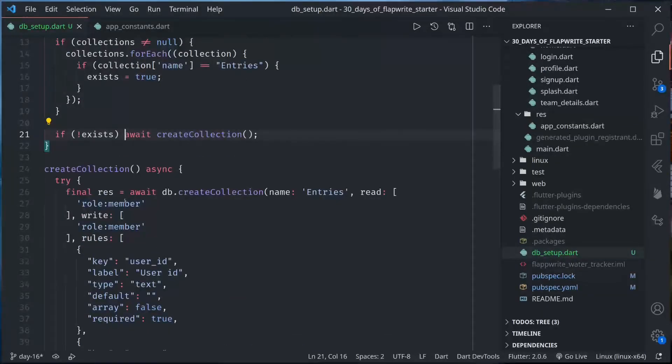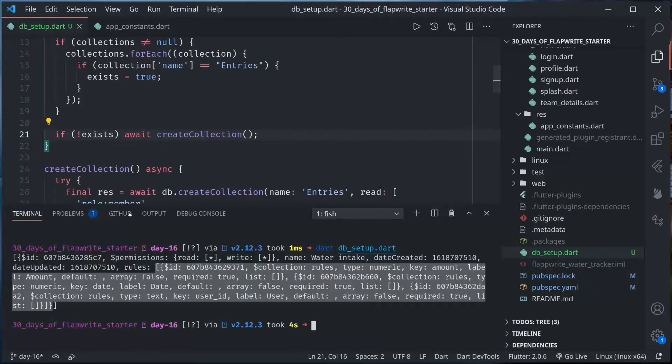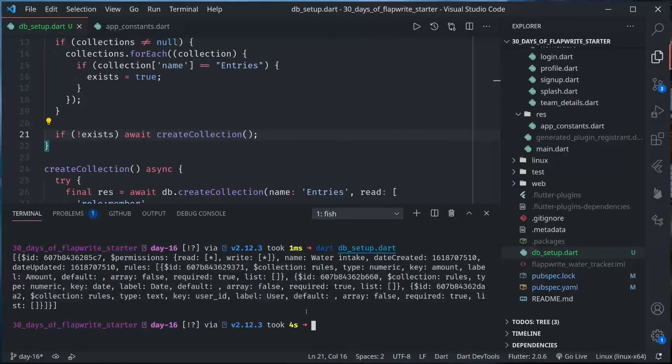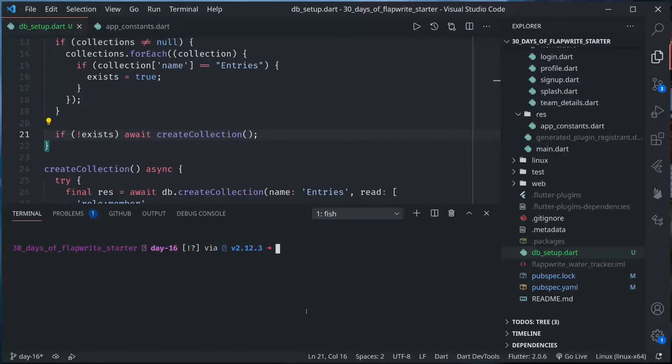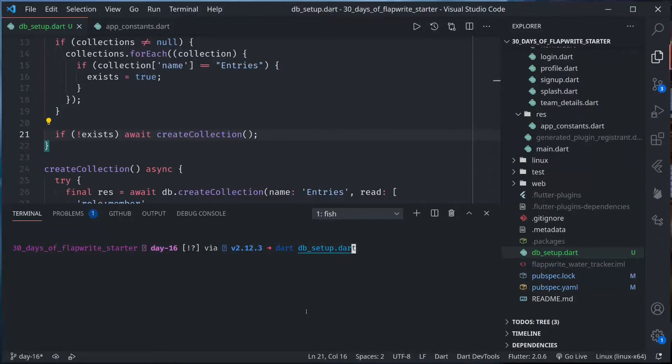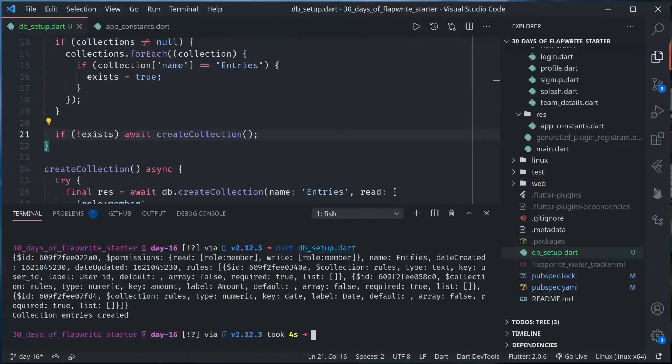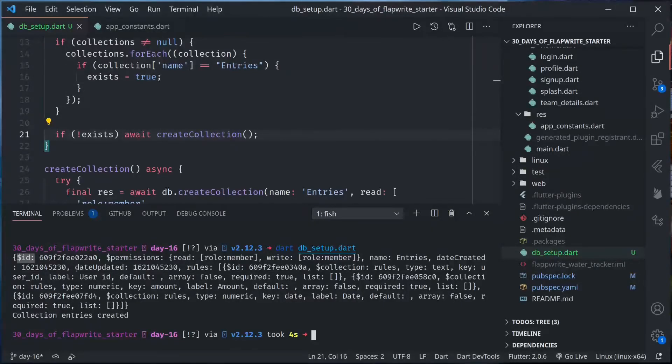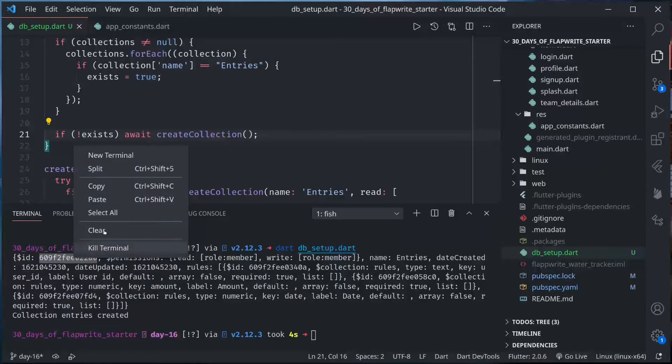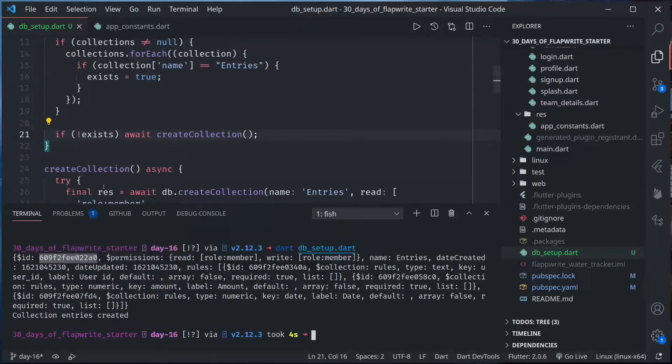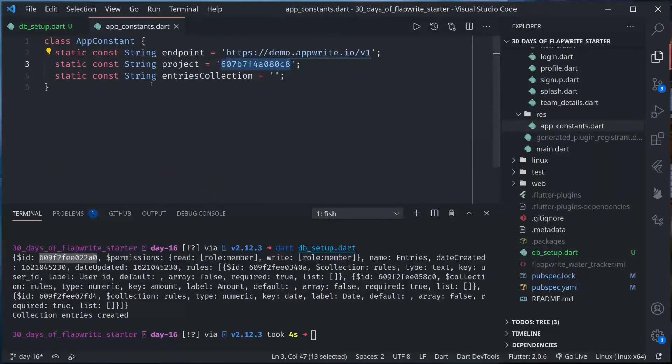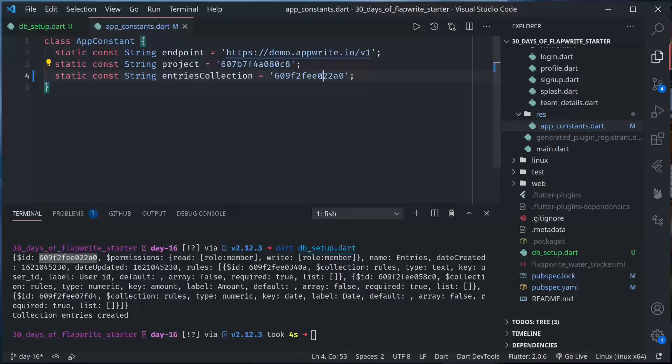Now if I run this script, it should first time create the collection. Dart setup.dart and print out the newly created collection. See we have a collection named entries and then id, all these things. I need to copy this id, we need this in our apps constants because later we will enter data into this. This is our entries collection where we will save the water intake of the users.